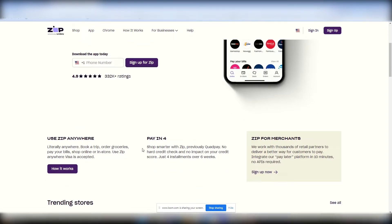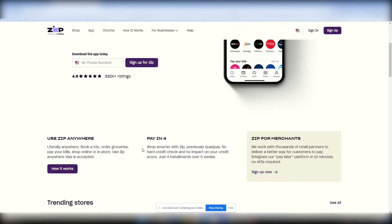With Zip, you can use anywhere, literally anywhere. Book a trip, order groceries, pay your bills, shop online, or in store. You zip anywhere Visa is accepted. They're also going to give you a virtual card, which you're starting to see those pop up a lot today. But you would pay in four. And I'll talk about the virtual cards in a second. I don't want to get ahead of myself in this video. But you were paying for, ShopSmarter with Zip.